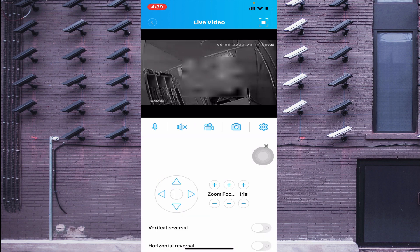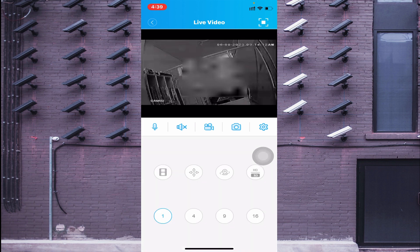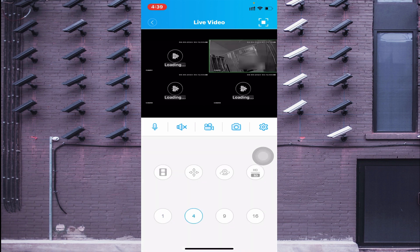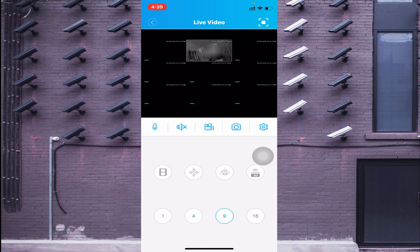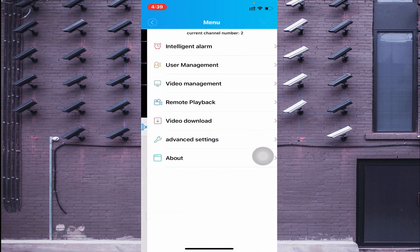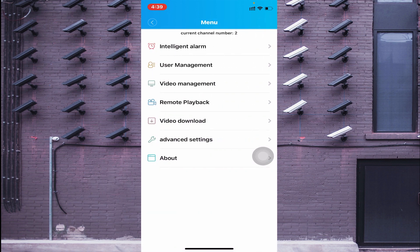If you have a PTZ camera, you are able to move the camera using the controls. You can also switch between different view layouts: click for a one-to-four camera view, or click for a nine-camera view. This is how the app works overall. The settings menu lets you manage alarms, user management, video management, and all other configuration options.